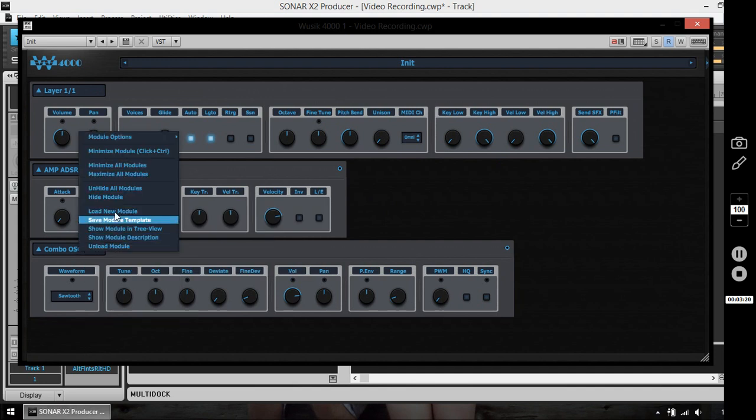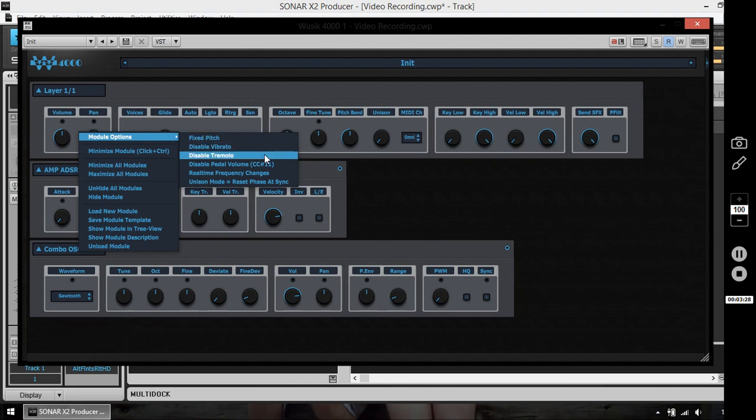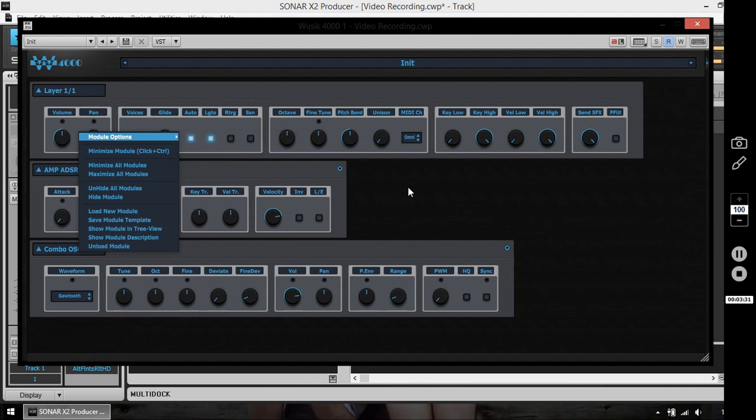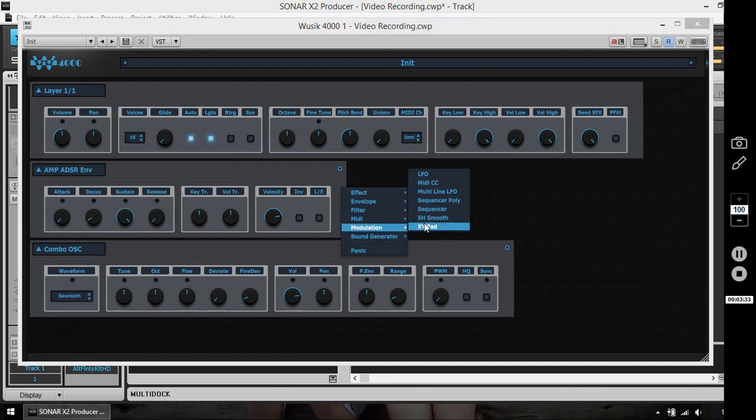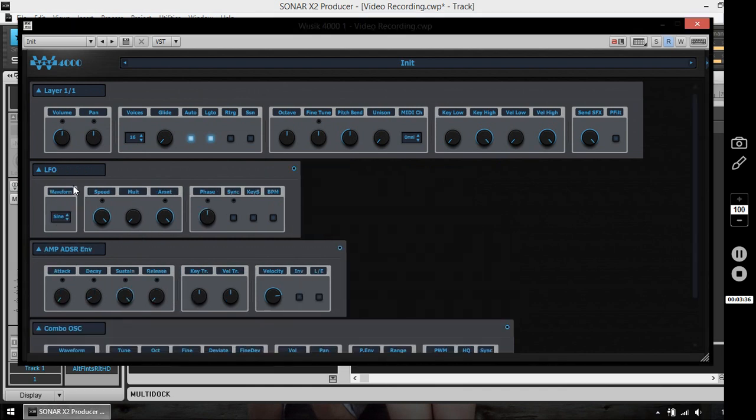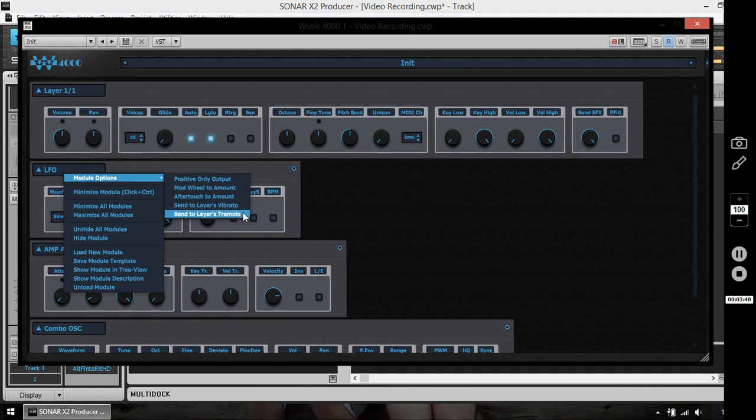Global vibrato and tremolo are used when you have a modulation LFO, and you assign this modulation LFO to the vibrato or tremolo.